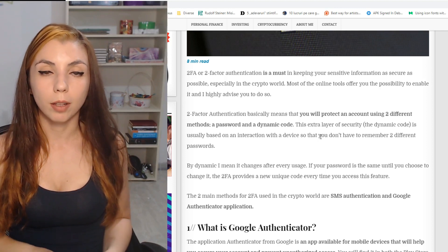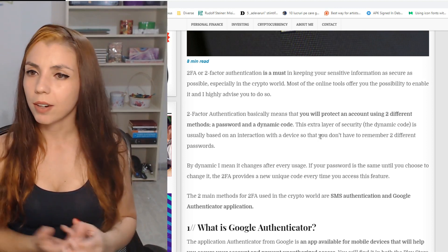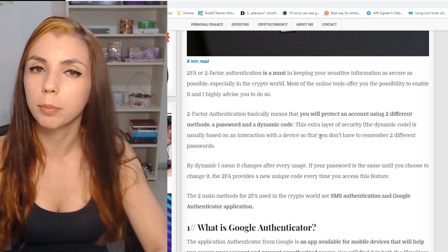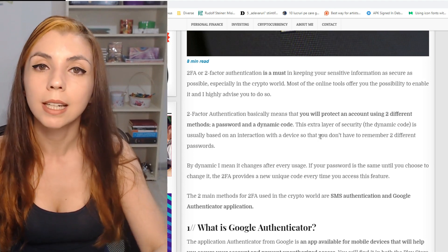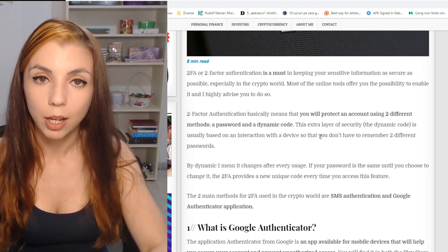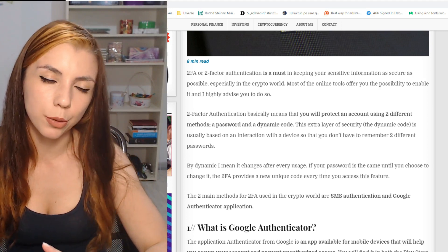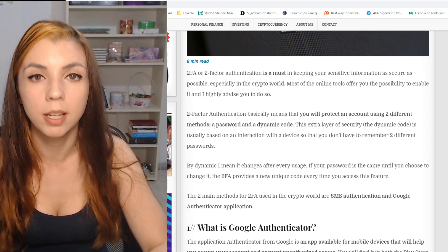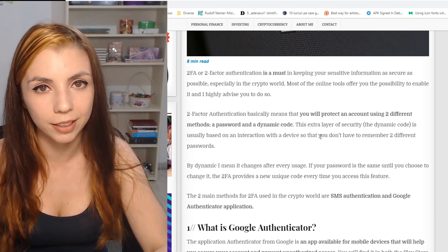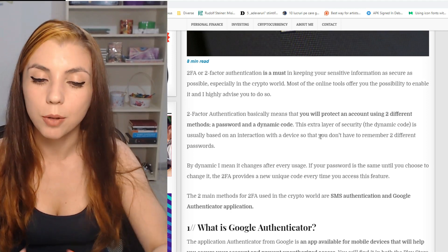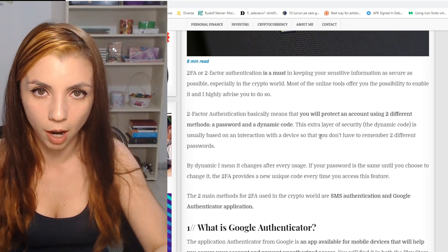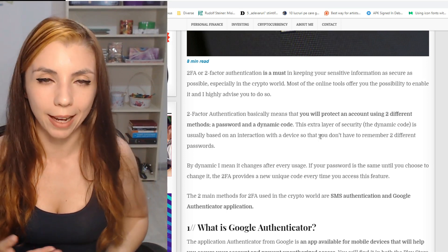The second and probably the easiest way is to use the Google Authenticator application. It's available for both Android and iOS devices. There is also a Chrome extension, but I don't recommend using that. If you usually use your computer to sign in, I highly encourage you to use a mobile device for the second authentication factor. Because if someone gets access to your computer, they'll have access to your password if it's stored in your browser cache. But with two-factor authentication enabled, they'll need another device to sign in to your account.